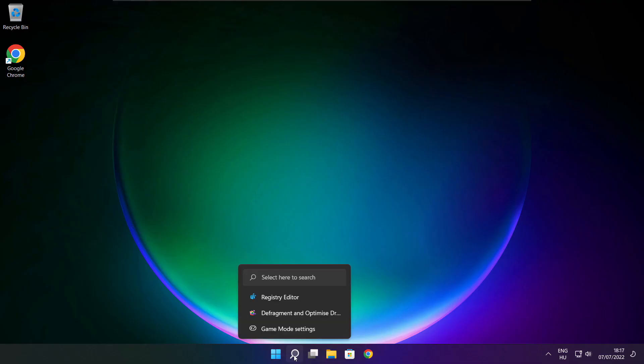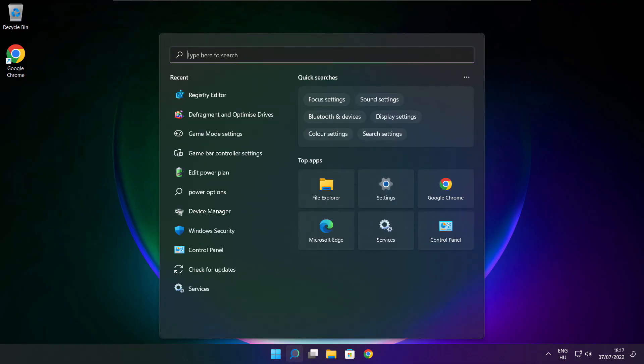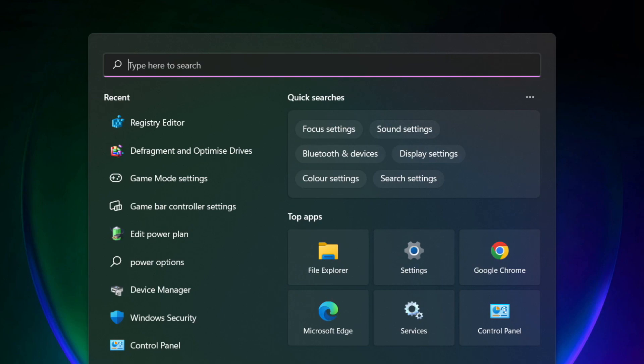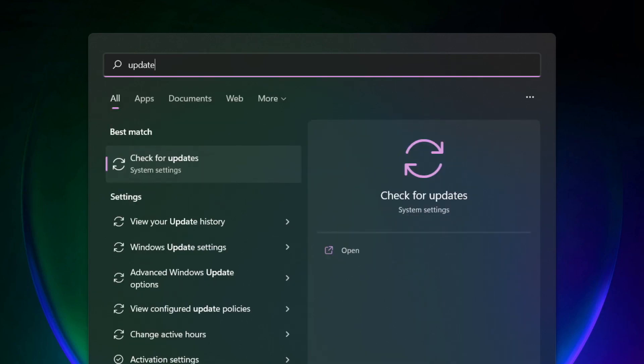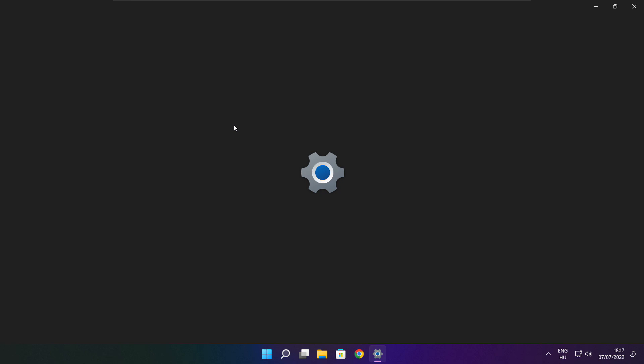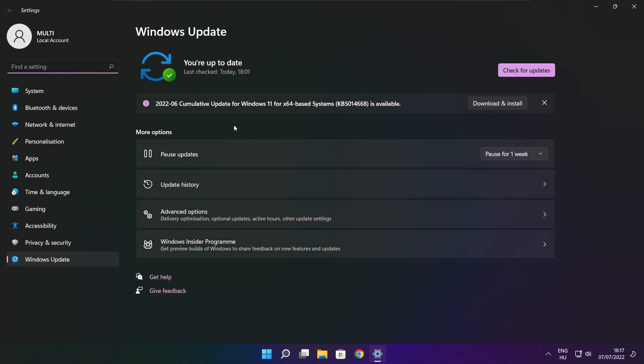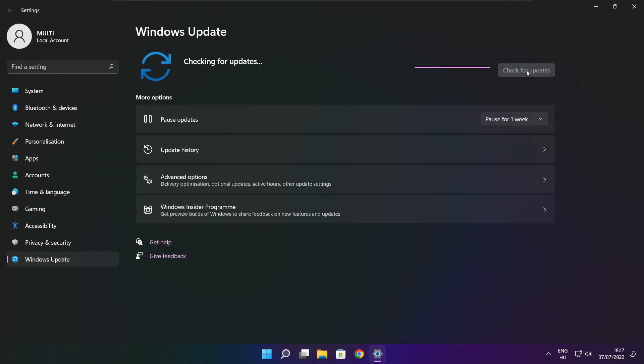If that didn't work, click search bar and type update. Click check for updates, click check for updates.